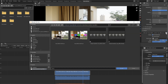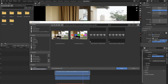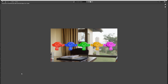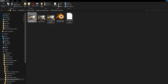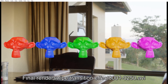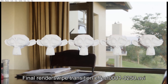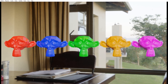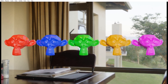Now we're set to render. Change your file path one more time — I'll change mine to 'final render swipe transition effects.' I'll see you guys when it's done rendering. The video just finished up rendering. Let's check it out — boom, it looks amazing! We have that transition to the clay material and then back to the color materials.